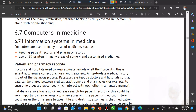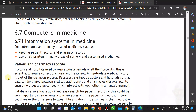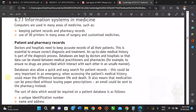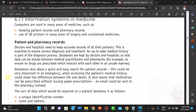The first of the many uses of computers in medicine is patient records. We can have a database that holds patient details, and those details can be accessed from any computer within the hospital intranet. Doctors and hospitals need to keep accurate records of all their patients.